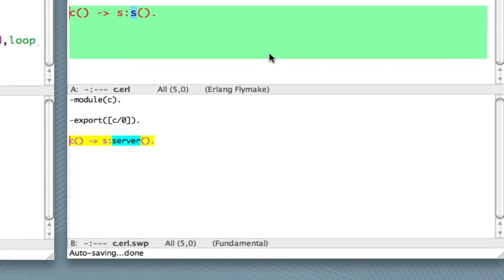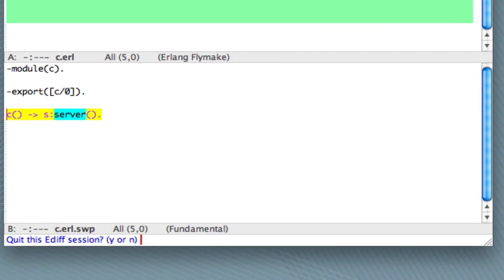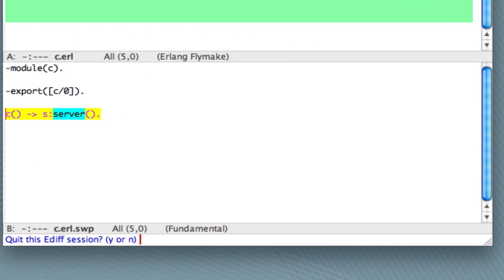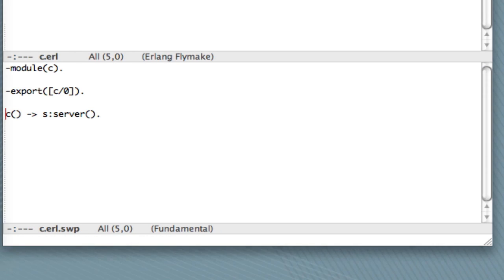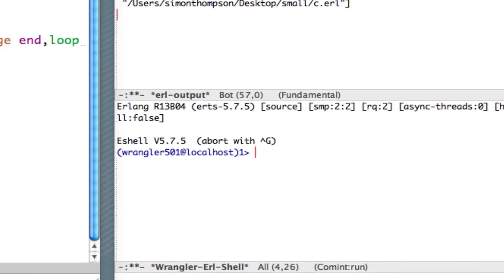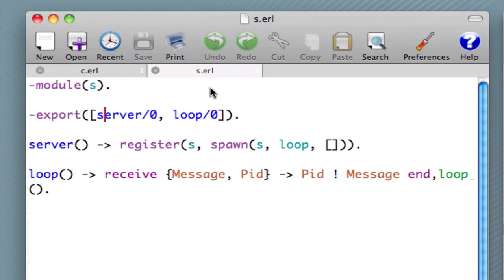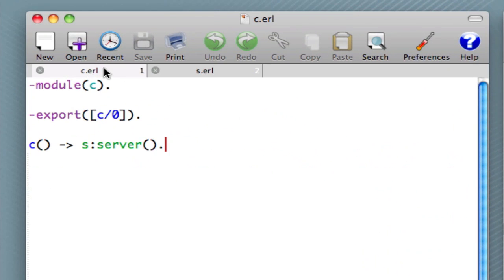And if we, whoops, I was in the wrong window there, sorry. If we go to this window and we press, oh, if we go to the ediff window and press, you can see here that we've changed a call to S to a call to server. So we have to make changes. We rename a function or rename a module. Those can have an effect across a whole code base. Let's quit that. We'll quit this ediff session. We're prompted to do that. And we're asked, do we want to perform the changes? And let's say yes. So now we see we've got S.erl. And if we look in C.erl, we've called the function S server.